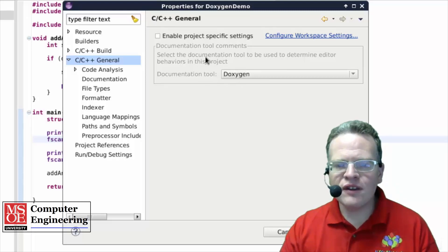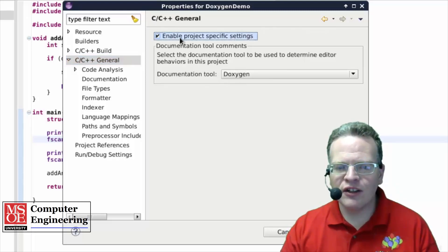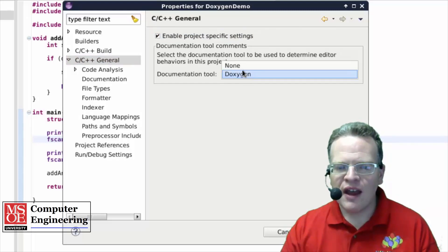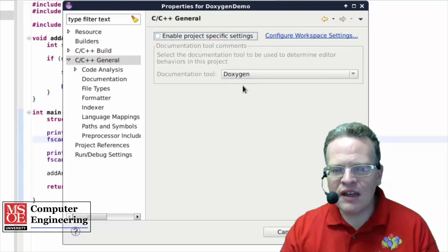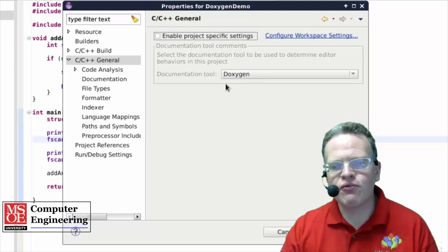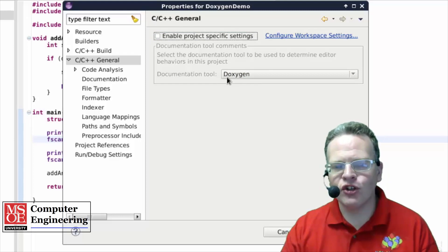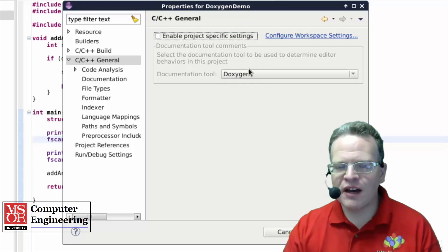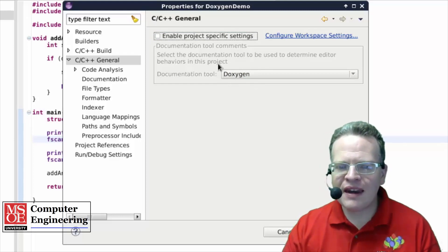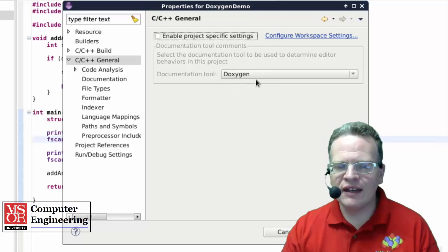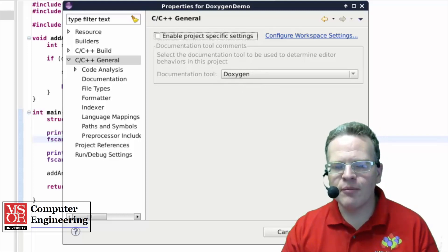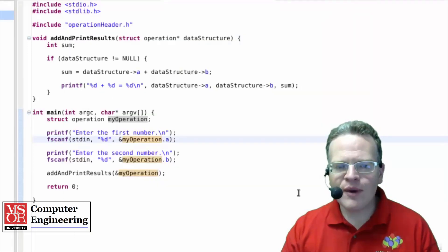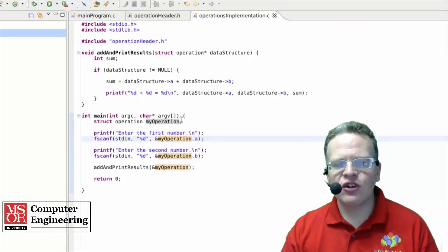If for some reason it wasn't, you might have to click on this enable project specific settings, and then click it to Doxygen here. I believe this should be pre-set up on your virtual machines, so it should be a non-issue. But that is essentially how you would get Doxygen to be used with Eclipse.